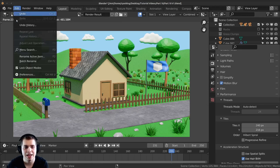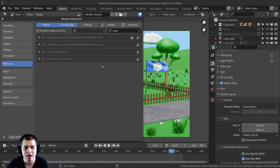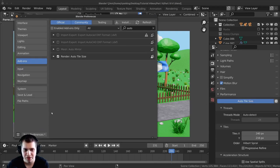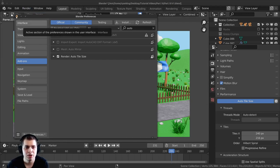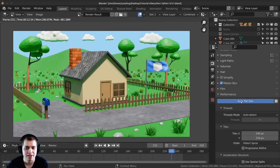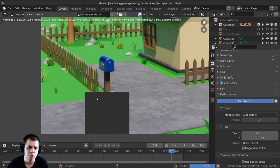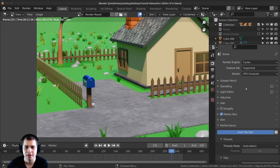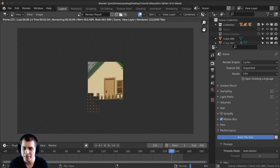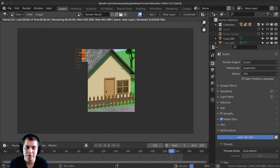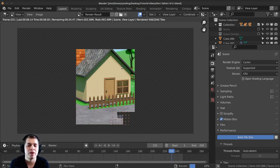Go to Edit, then Preferences, and we're going to be turning on an add-on. Click on add-ons and type in 'auto' and you can see there is this auto tile size. I use this for all my Blender projects — if you just turn that on and save preferences it'll apply to all your Blender projects. Once you close this you can see it's added the auto tile size option, and when you click on it and turn it on Blender decides what the best tile size is going to be. The add-on decided it would be better to make the tiles smaller when rendering with my CPU.